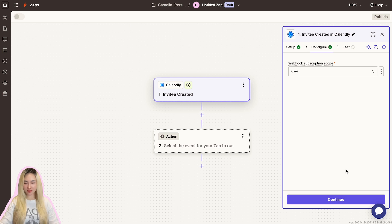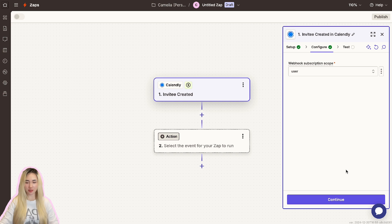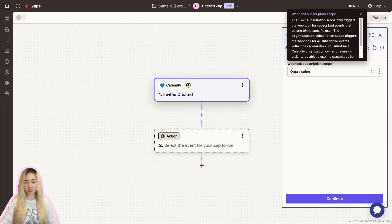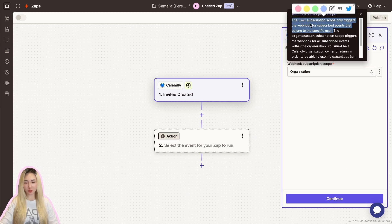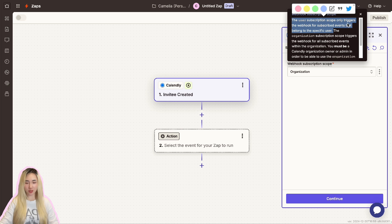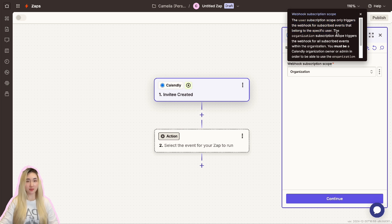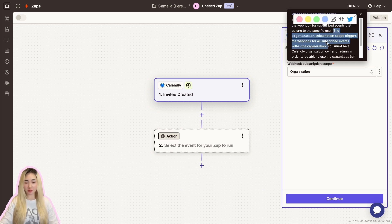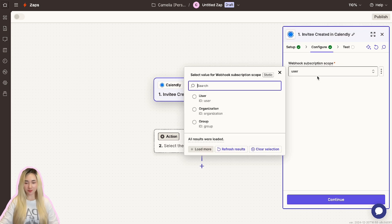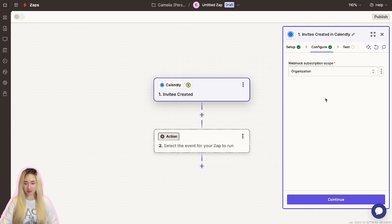Connect your Calendly account with Zapier if you haven't done so already. Zapier will guide you through an authorization process. Once connected, click Continue. Then Zapier will ask you to set up the trigger by selecting specific subscription scope based on your needs. For example, the user subscription scope only triggers the webhook for subscribed events that belong to a specific user, and the organization subscription scope triggers the webhook for all subscribed events within the organization. I will keep the organization option.